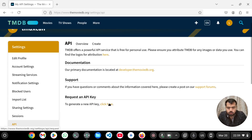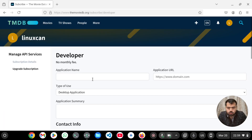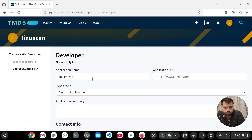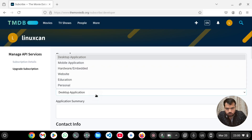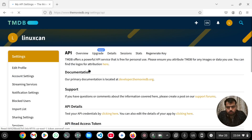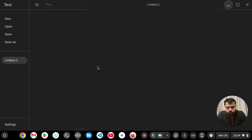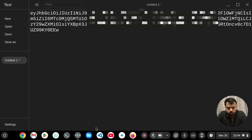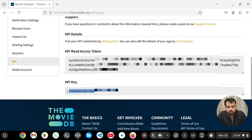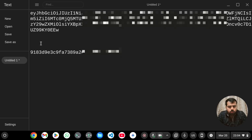We have to request API by clicking. Application name. So this is our API read access token. And this is our API key.